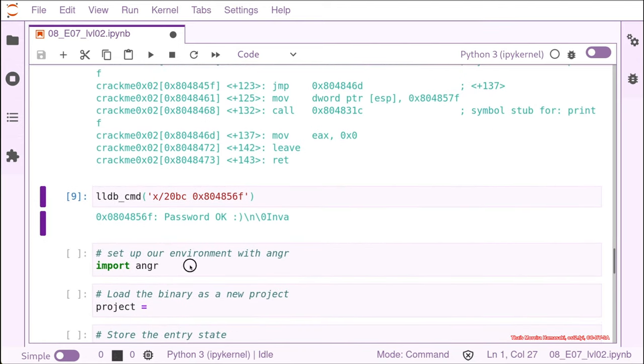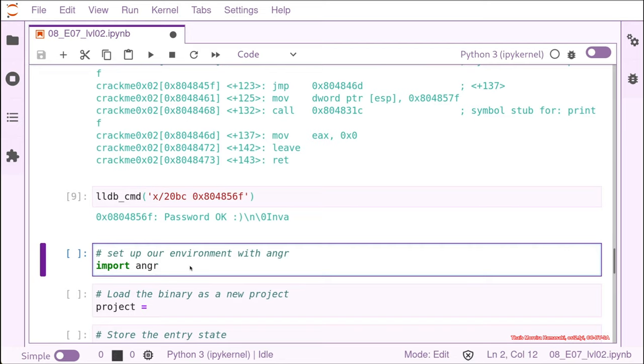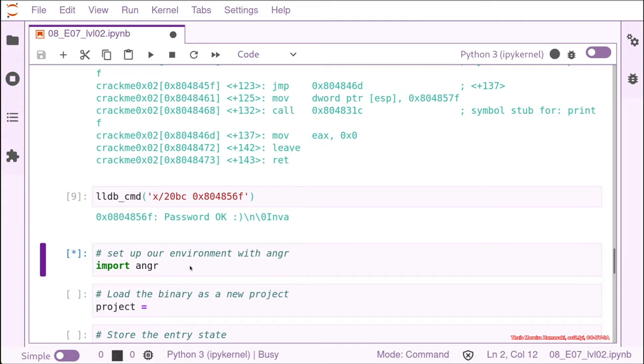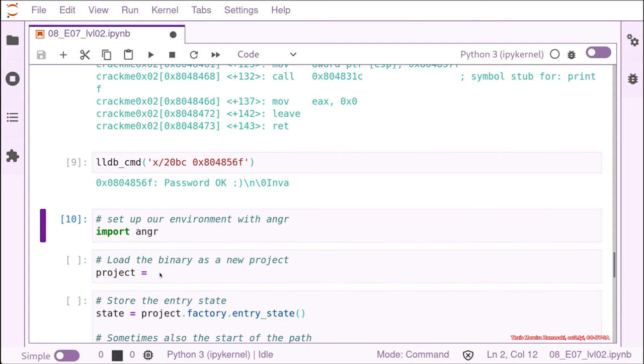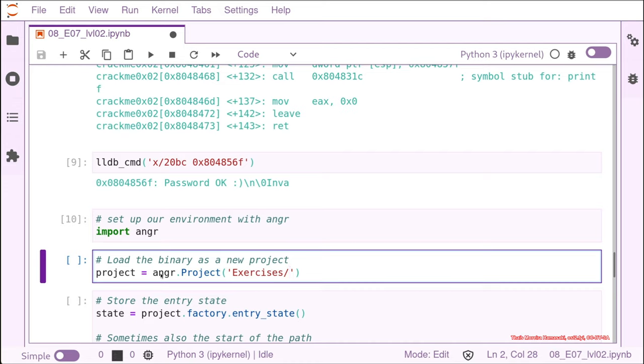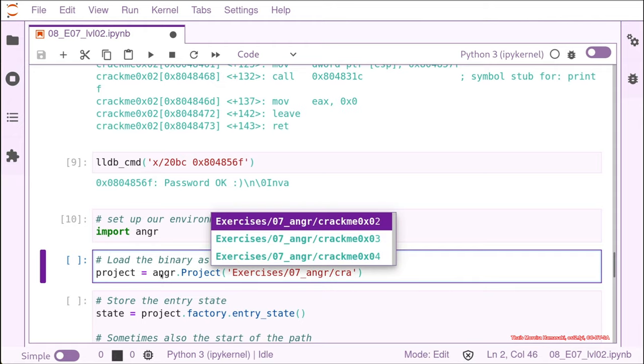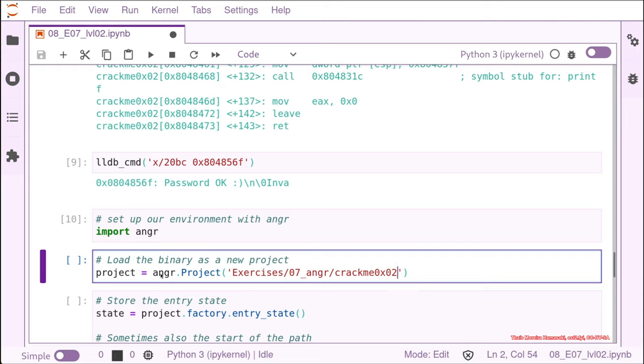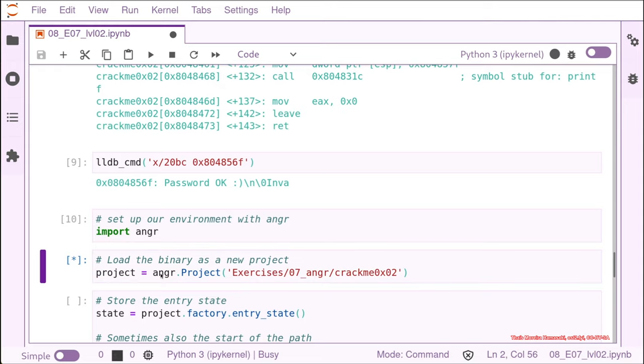So let's solve it in angr now that we understand what the binary is doing. We are going to import angr to set up the environment. And then we need to create a project. Creating a project is the way that angr uses to load a binary into its engine. And for doing that, we need to type angr and then we create a project. And then we need the binary. The binary was under exercises. And that's the number seven, angr. And we want the crack me number two. And then we can just execute this line.